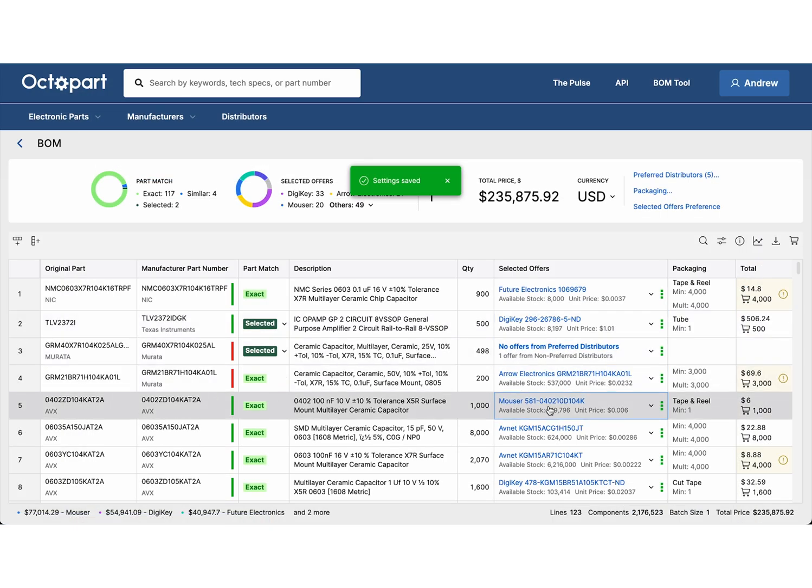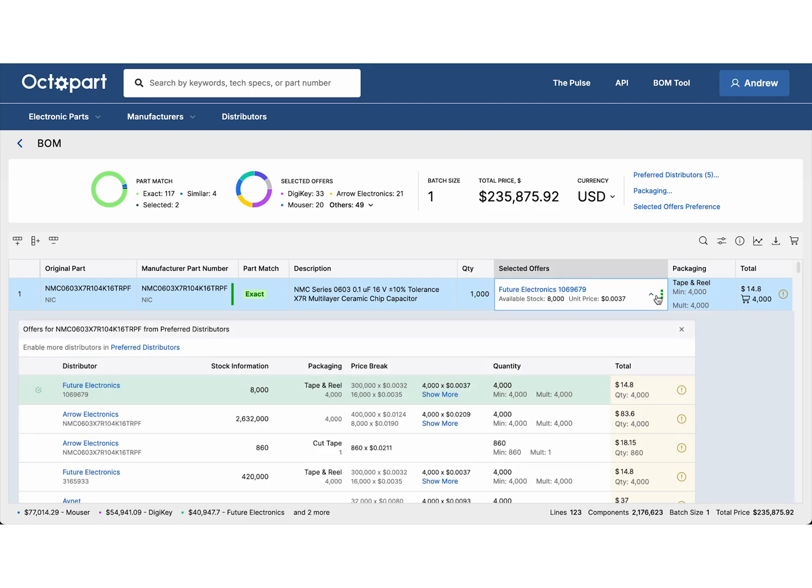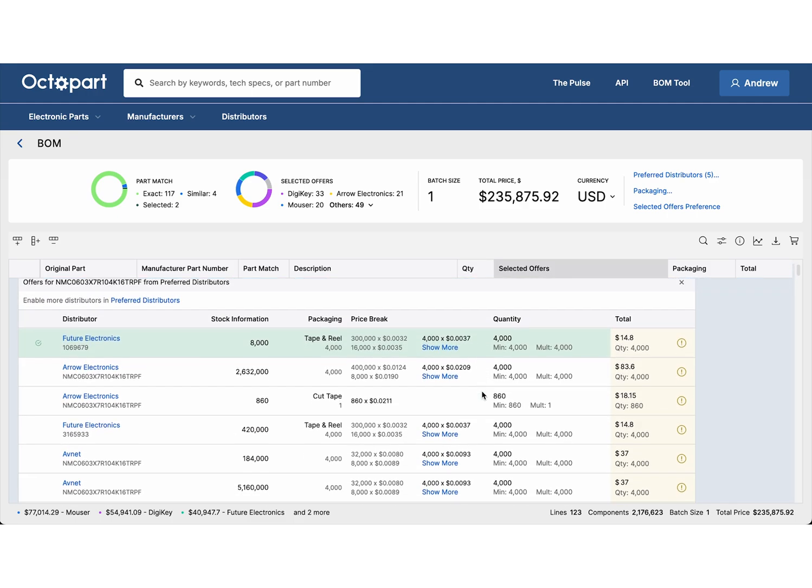You can adjust the required quantity for any part directly in the BOM table, then expand the Offers tab to compare all available options from your preferred distributors.